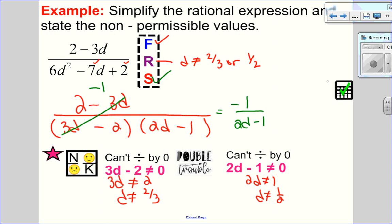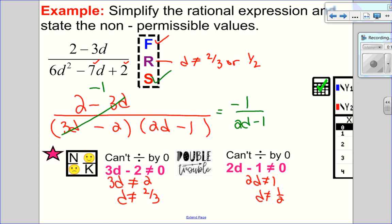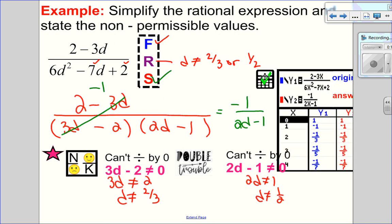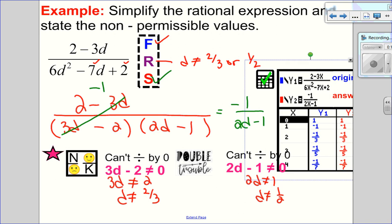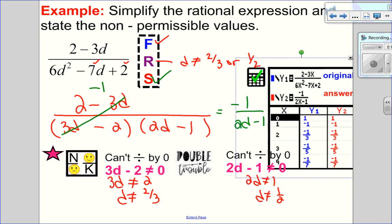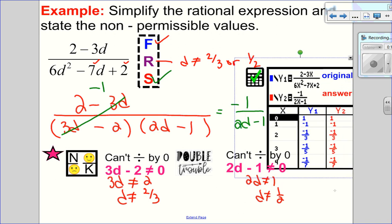Most important part of any question is the check. I put the original expression in Y1 and my answer in Y2. The check always happens in the table, and I can confirm I've done that correctly.